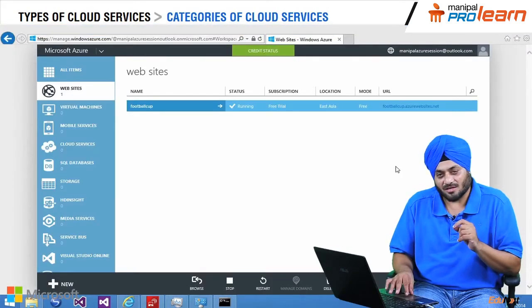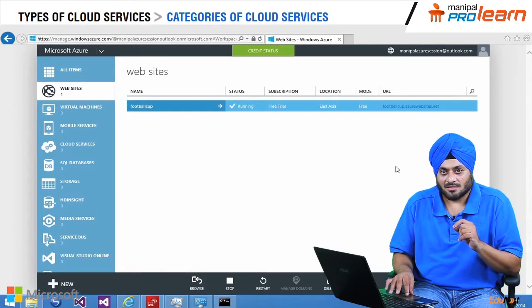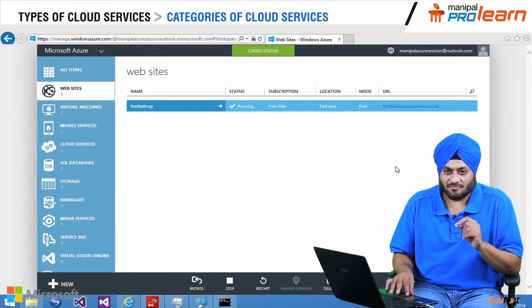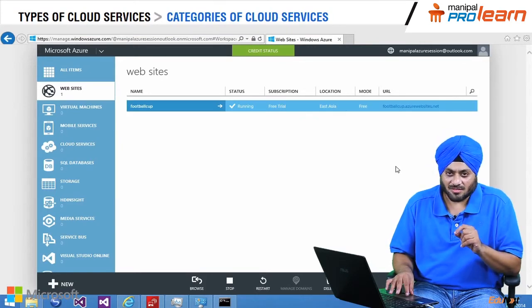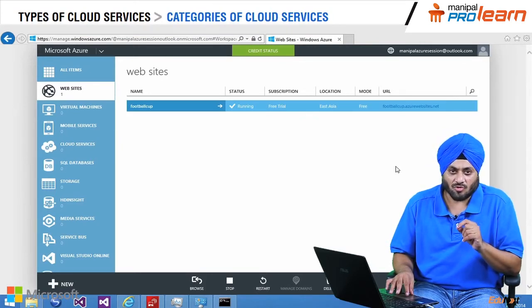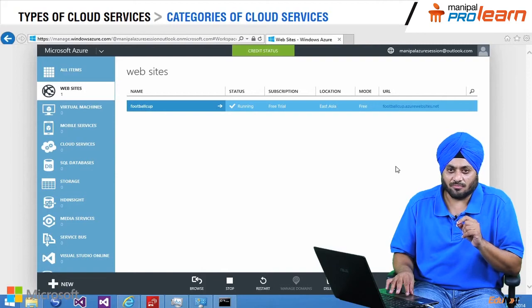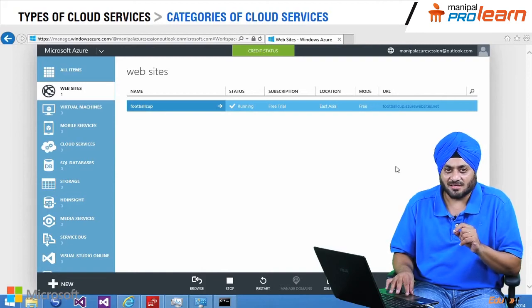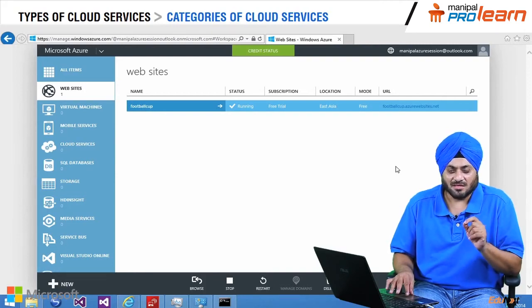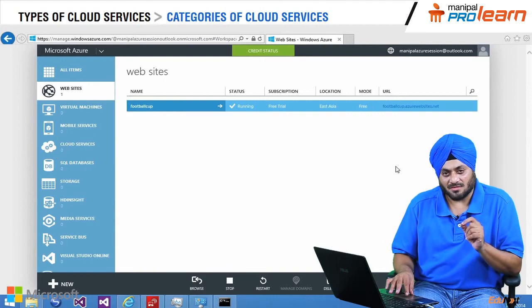Now we have the URL with us. If the user uses this URL to open the site and book a ticket, it is called SaaS. Let me use this URL and open the website.